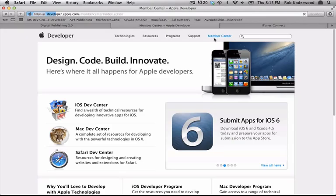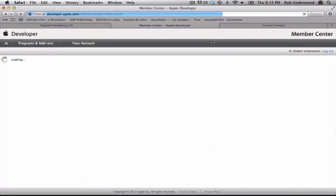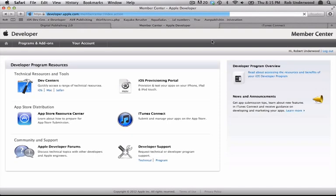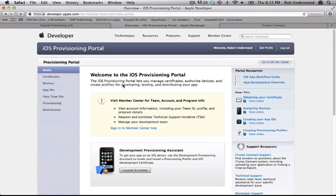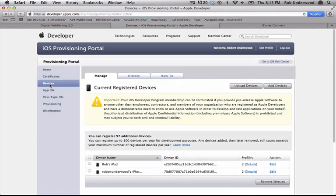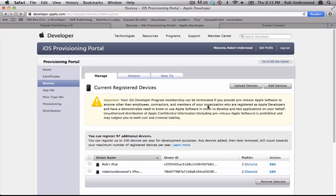Navigate to developer.apple.com in a browser. Choose Member Center and log in. Next, choose the iOS Provisioning Portal. Click on Devices on the left. You need to add any iOS devices you want to test your app on to the list.